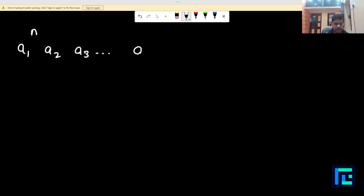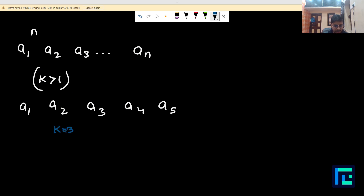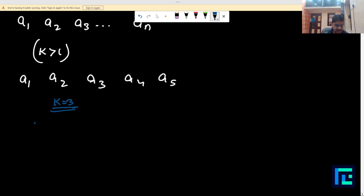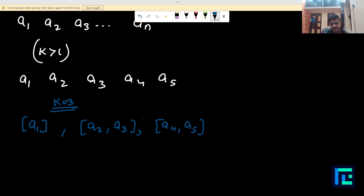Let's understand what the question wants us to do. You are given an array of N numbers, and you decide some value of k greater than one. You split the array into k partitions. For example, if the array contains five elements and you decide k equals three, you can divide it into sub-segments like: the first sub-segment contains A1, the second contains A2 and A3, and the third contains A4 and A5.